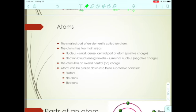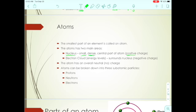Atoms are the smallest part of an element. They have two main areas. The first is the nucleus — the small, dense, central part of the atom. It's in the middle, it's very small, and it's very dense, meaning it has a lot of mass in a small amount of space. The nucleus has a positive charge, which we'll discuss on the next slide.